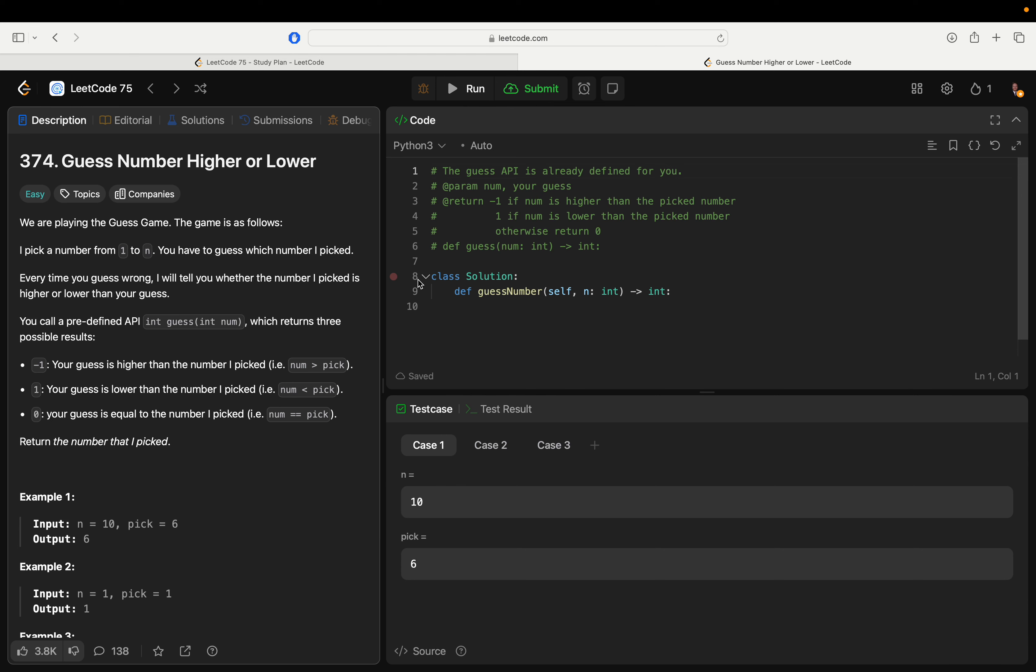We are playing the guess game. The game goes as follows: I pick a number from one to n. You have to guess which number I picked. Every time you guess wrong, I tell you whether it was higher or lower. You have a predefined API guess which returns the possible results.